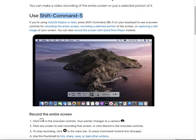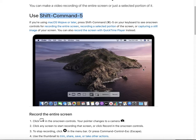When you are finished, you can click the black square button to stop the recording. This button will appear in the menu bar or in your Touch Bar. It's very easy to find.